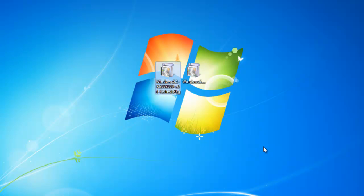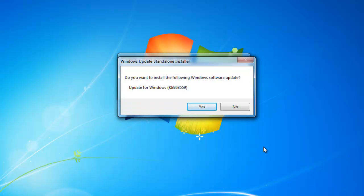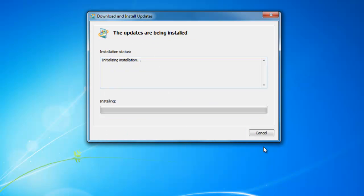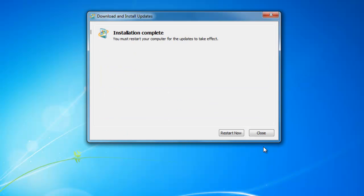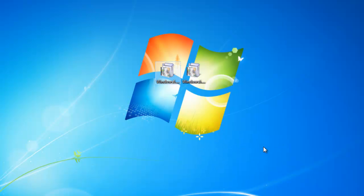Now we have to install the Virtual PC application itself. Double click on the second file that we downloaded. It will ask if you want to install the following Windows updates — hit I Accept. Now it will prompt you to restart, but since we have one more file to install, just hit Close. Don't hit Restart Now — save some time.